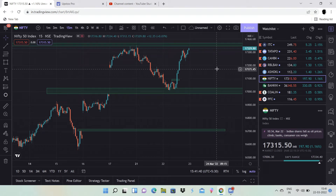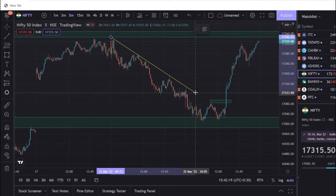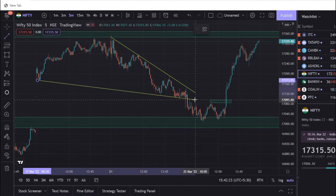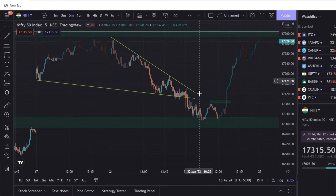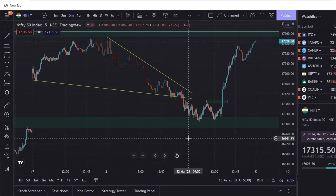Now you can see Nifty and Bank Nifty — I will see where you break, where you go. You can see a triangle pattern. If you break down, you go to the bottom. If you break up, you get the first target, and the second target is at the bottom.